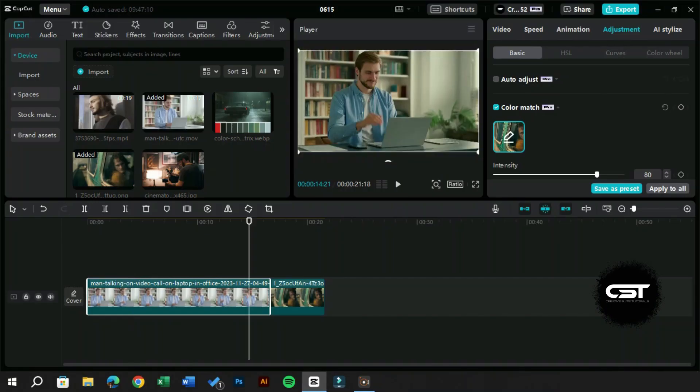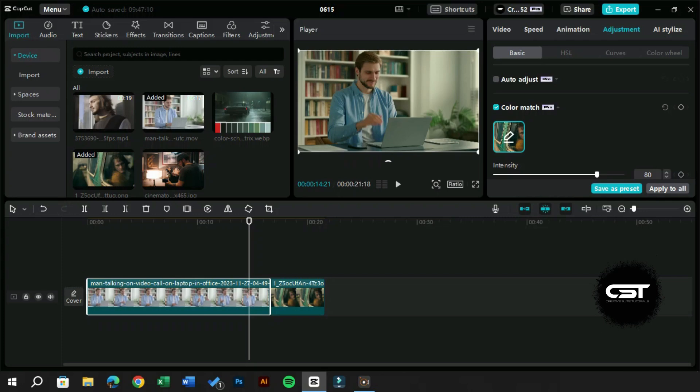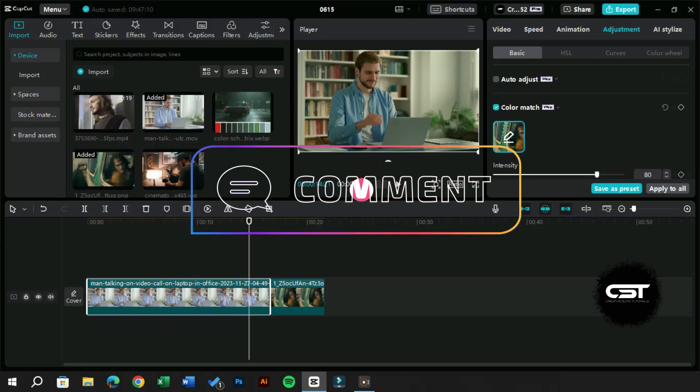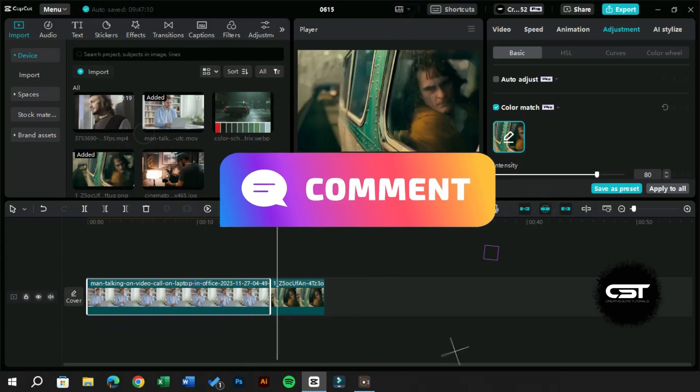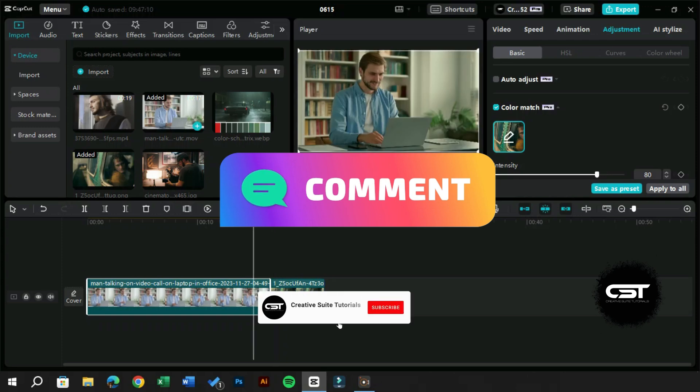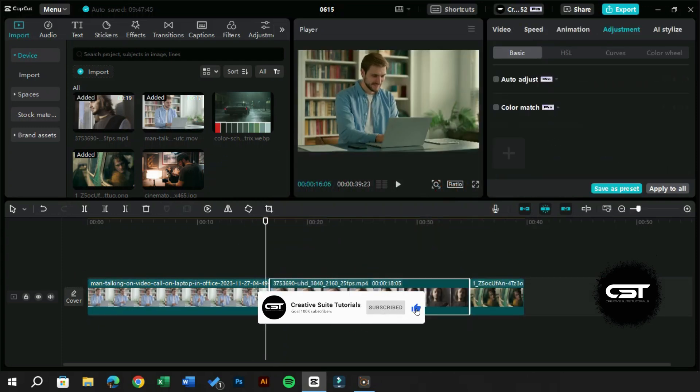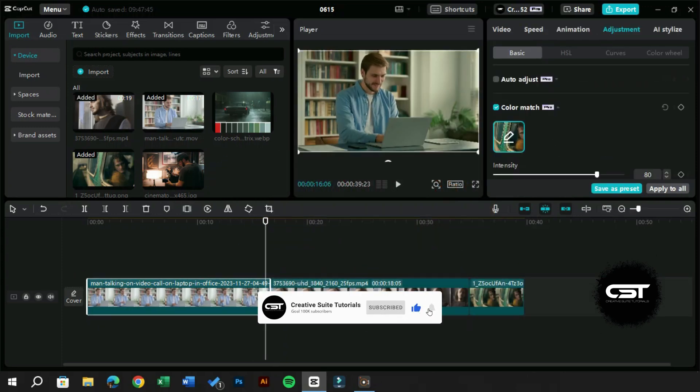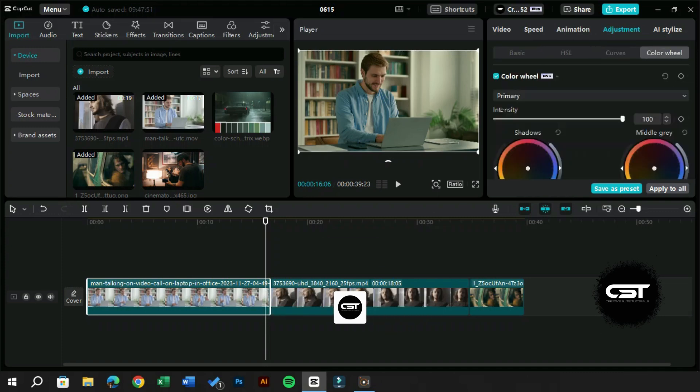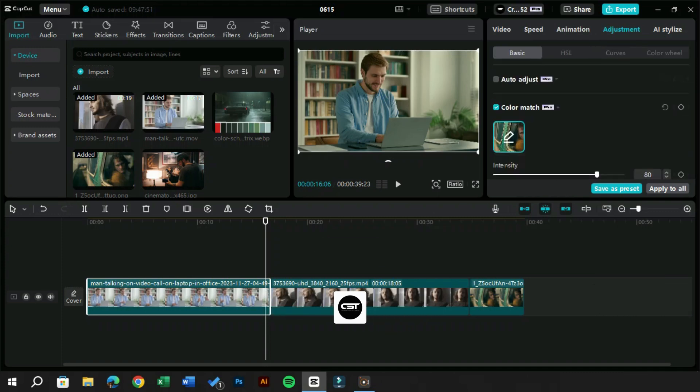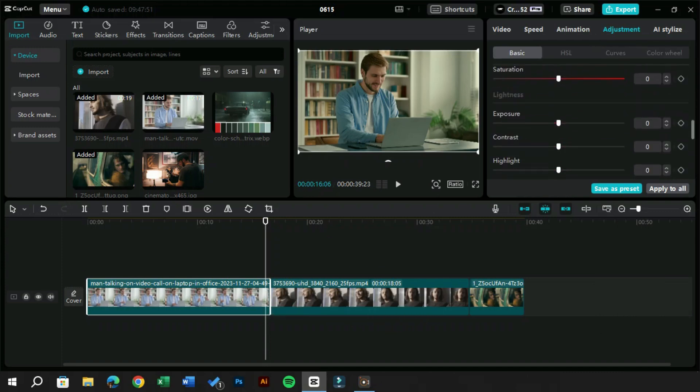For more CapCut PC Pro tips and tricks, keep watching our playlist, which will help you improve your video editing a lot. For any questions, comment down below and we will surely address your query. Thank you for watching. Don't forget to hit the subscribe button for more. Stay tuned for our next video and until then, take care.